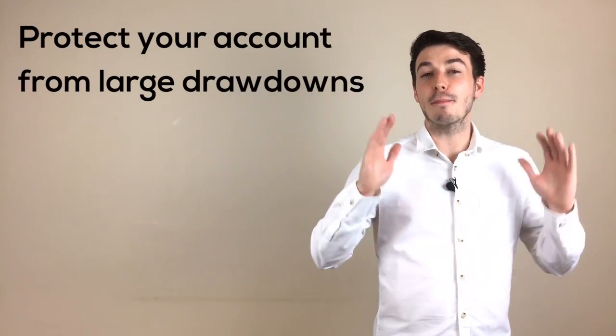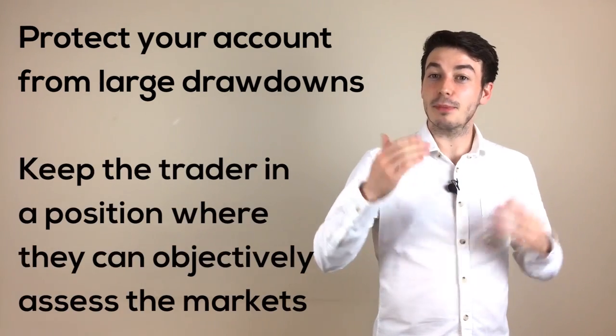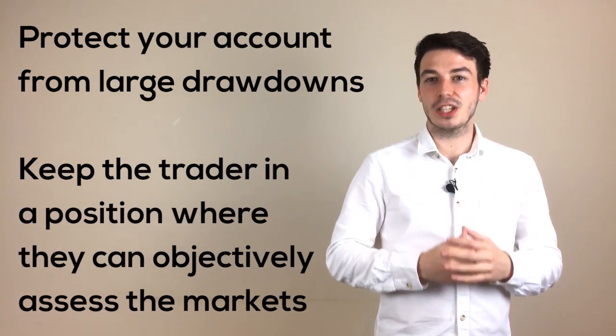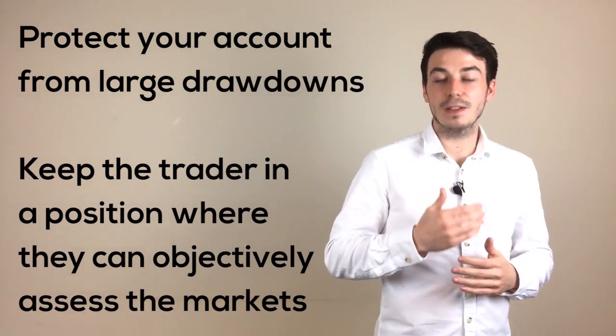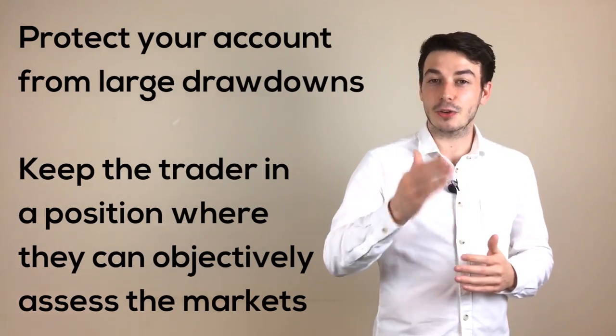As I am sure you have worked out by now, the purpose of a risk management strategy is to protect your account from big drawdowns and to help keep the trader in a healthy mental position so they are able to objectively assess the markets and take the correct trading opportunities.